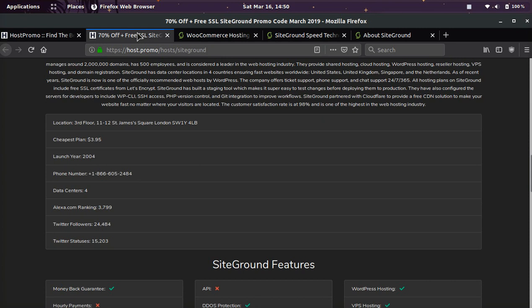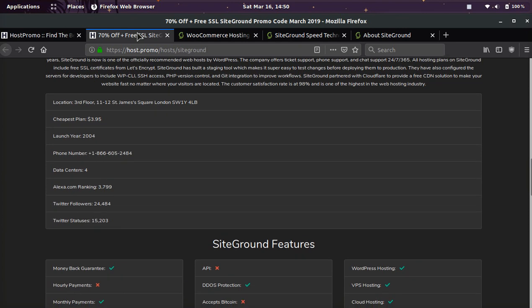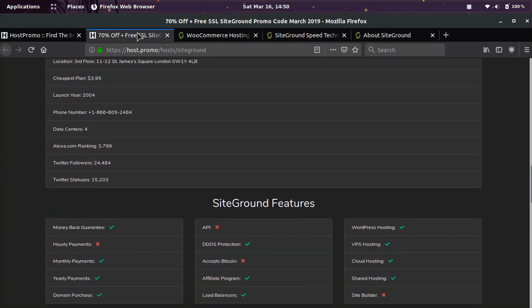They have an Alexa ranking of 3,799. They have 24,484 Twitter followers. They have a 30-day money-back guarantee, so they put their money where their mouth is.